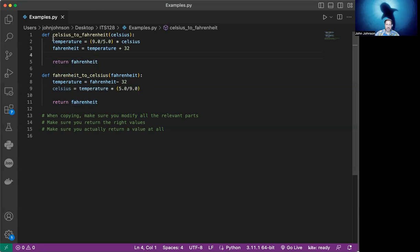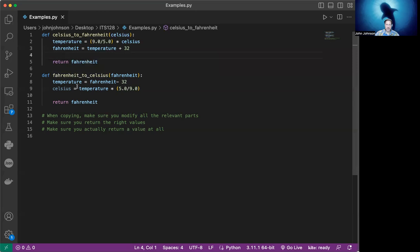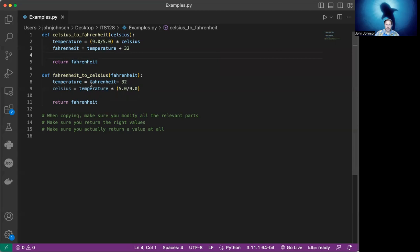Because they've copied the code from up here and they made the relevant changes. They changed their formula. They changed the Fahrenheit and Celsius words up here. But oops, they forgot to return the correct value here. So when you're going through and you're doing something like copying that, make sure that you've modified all the relevant parts.